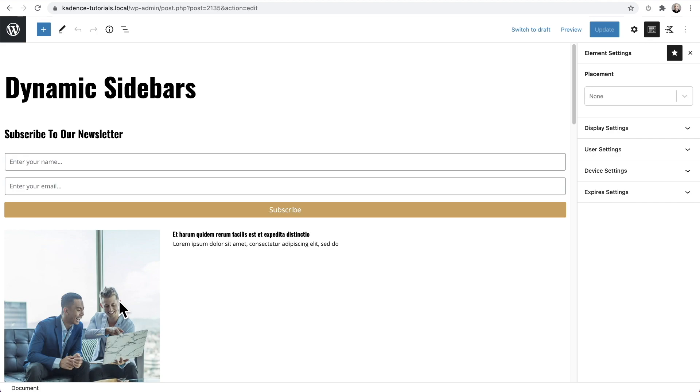You're not limited to widgets. You can basically build your sidebar using any WordPress block. And so if you have cadence blocks or cadence blocks pro, it opens up a ton of opportunity.